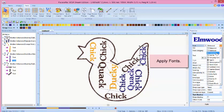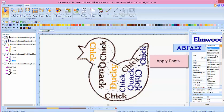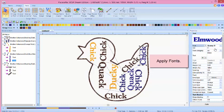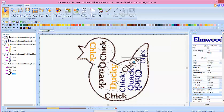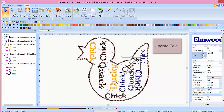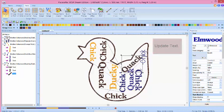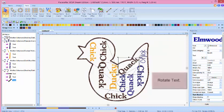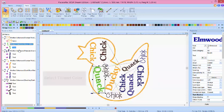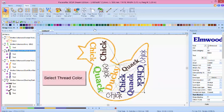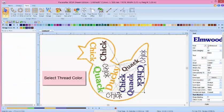You can change the font of a selected word. You can also change the text. Select the text, type in the new word on the right side of your screen, click Apply, and the new word appears. You can rotate words individually and change the color of each individual word.